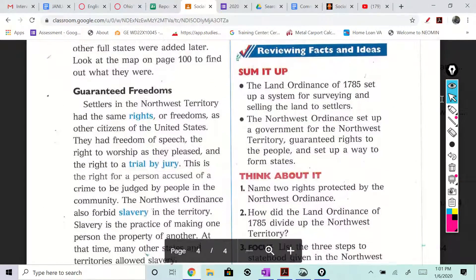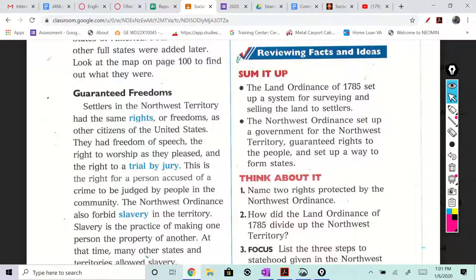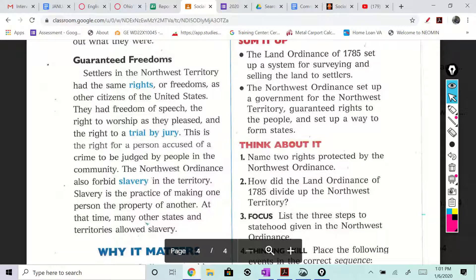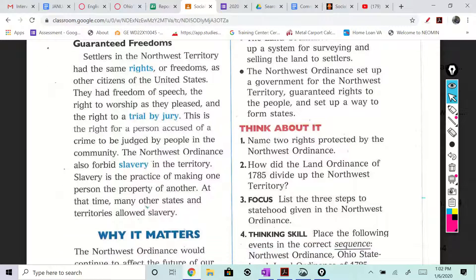To sum it up: the Land Ordinance of 1785 set up a system for surveying and selling the land to settlers. The Northwest Ordinance set up a government for the Northwest Territory, guaranteed rights to the people, and set up a way to form states.